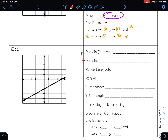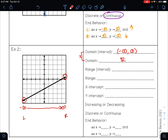Your domain is your x values from left to right. My furthest point to the left has an arrow going to the left forever, so that's negative infinity. The furthest point to the right also has an arrow going to the right forever, so that's positive infinity. My domain from left to right is from negative infinity to positive infinity — all real numbers. This will always be your domain whenever you have a line with arrows on either end.